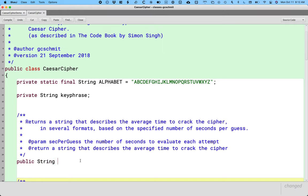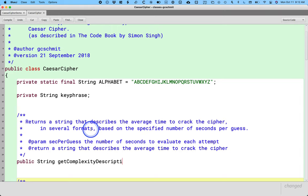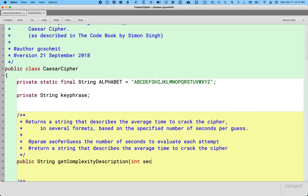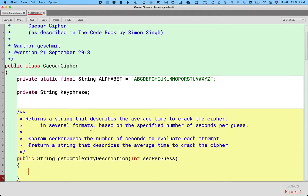The return type needs to be a string. It's going to return a reference to a new string. And the name is getComplexityDescription. And it takes one parameter type int, which we decided to name seconds secPerGuess.